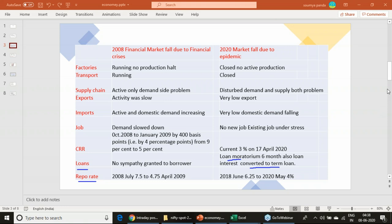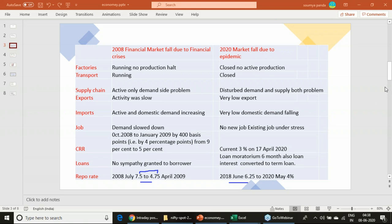The repo rate — the rate at which banks borrow from the RBI — was cut from 7.5% to 4.75% between July 2008 and April 2009 during the financial crisis. In 2020, the repo rate was cut from 6.25% to 4% between June 2018 and the present, representing a great discount in terms of liquidity. These are the financial measures, as well as the supply-side, demand-side, and economic conditions compared across the two crises of 2008 and 2020.